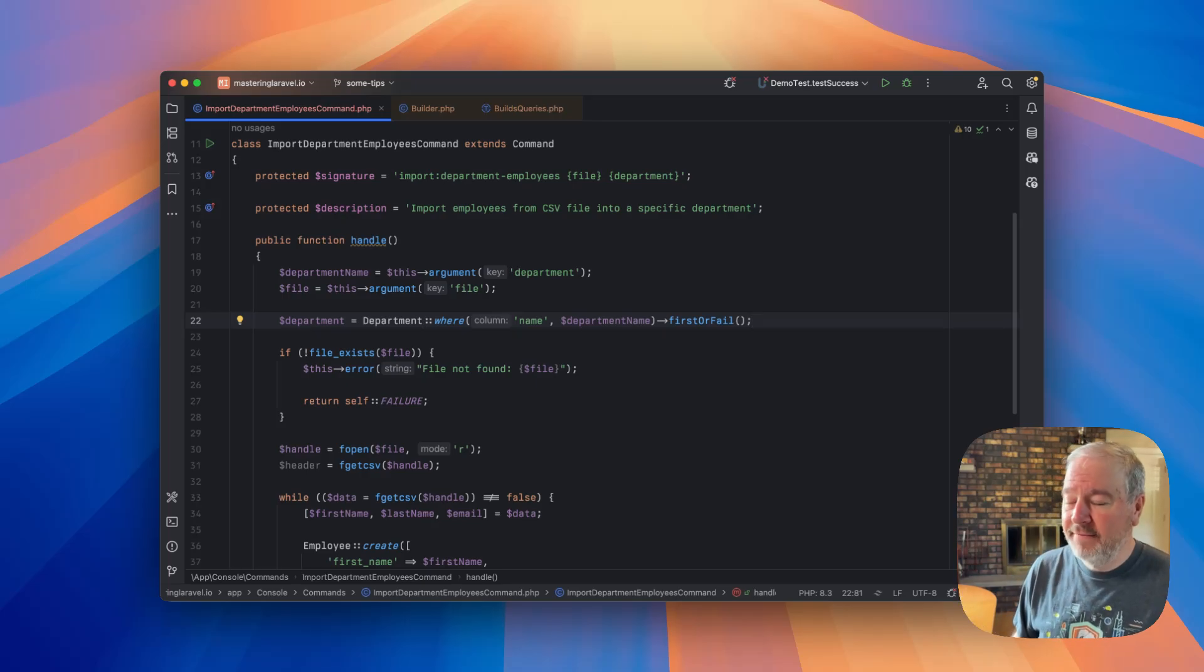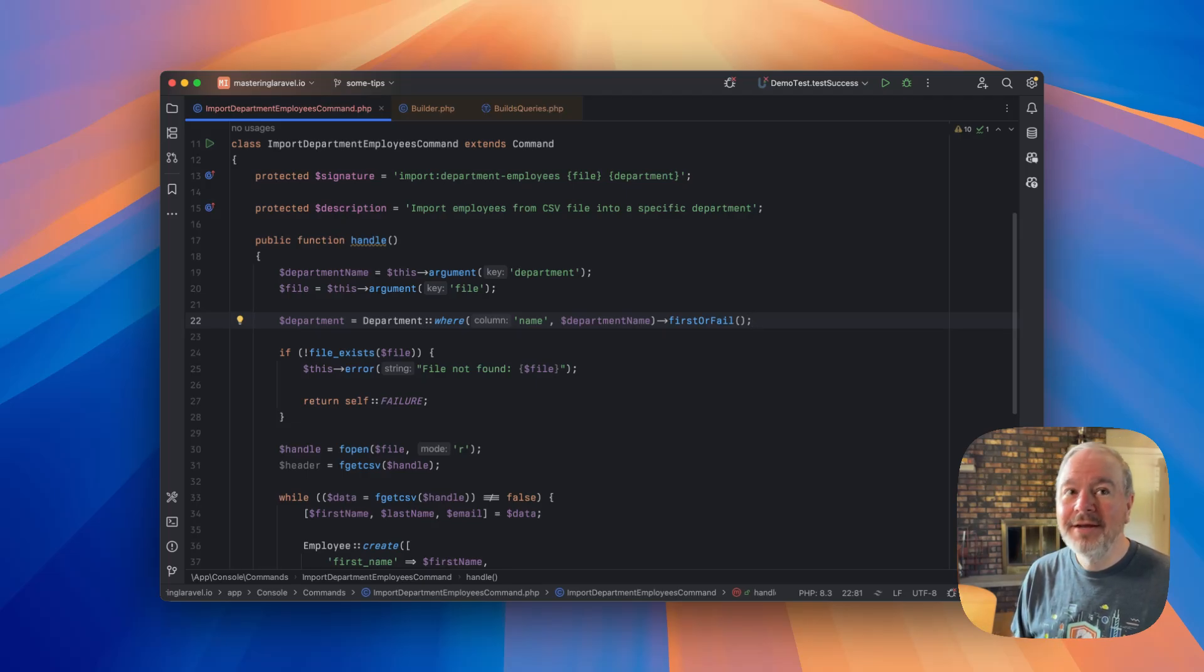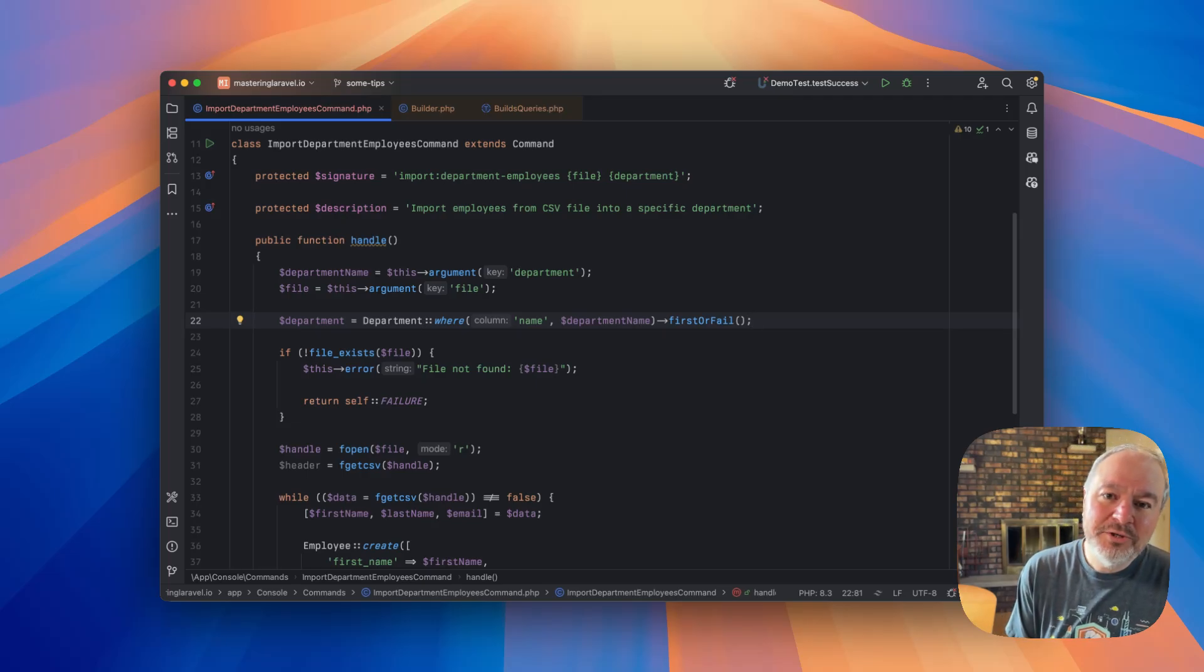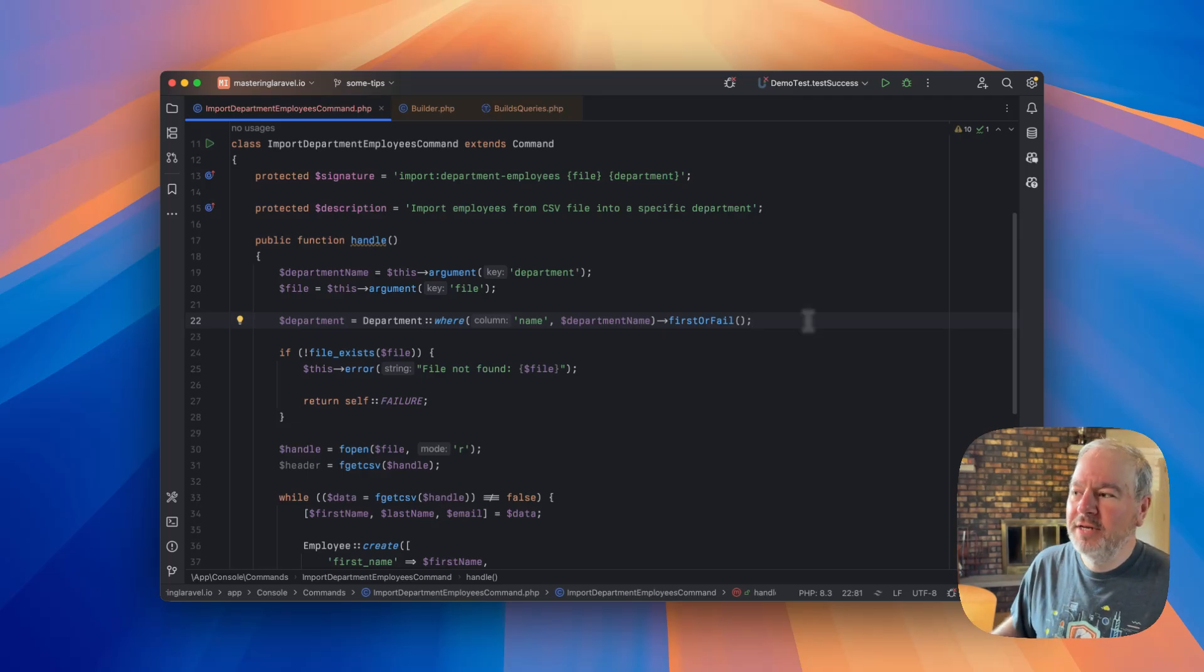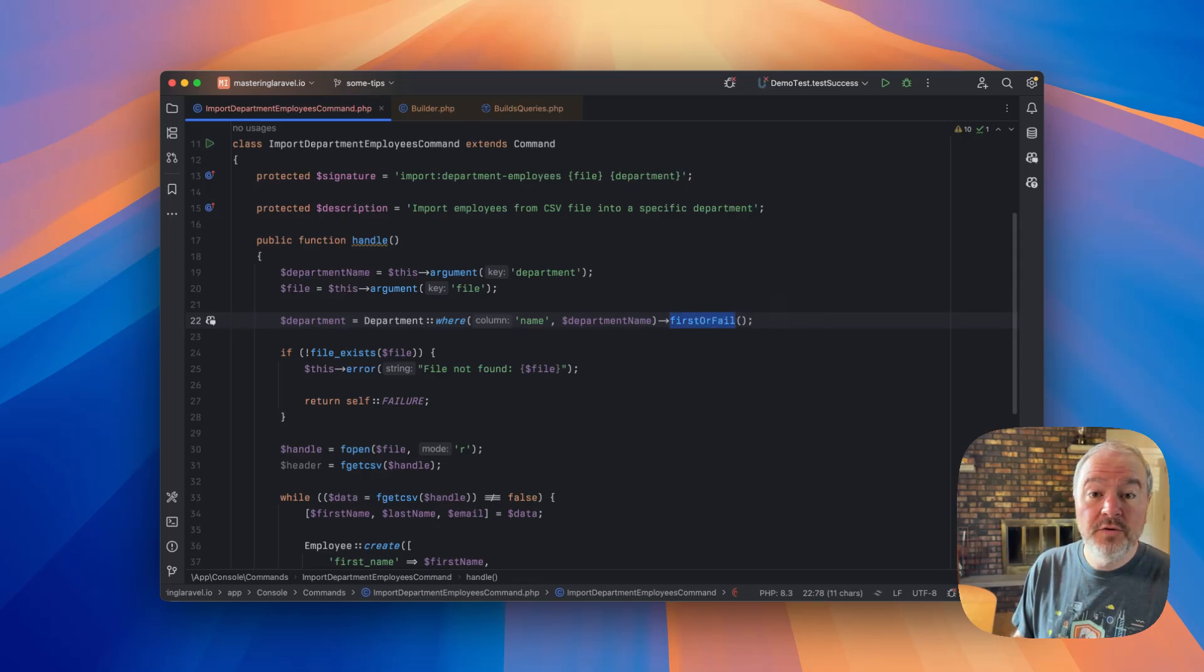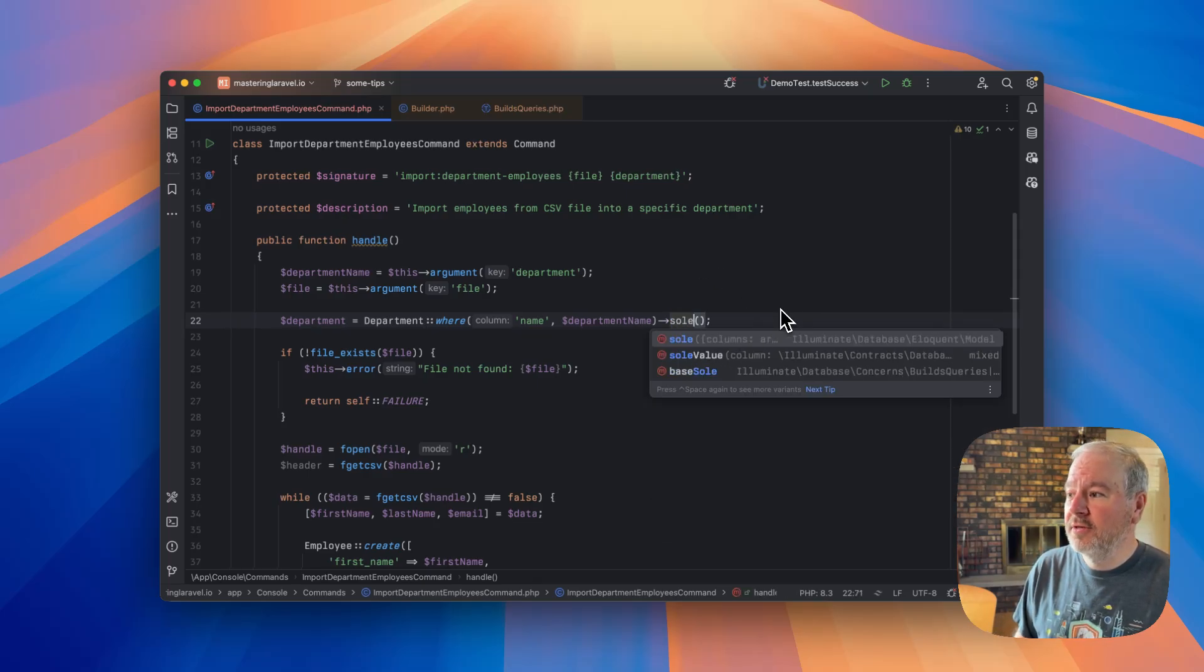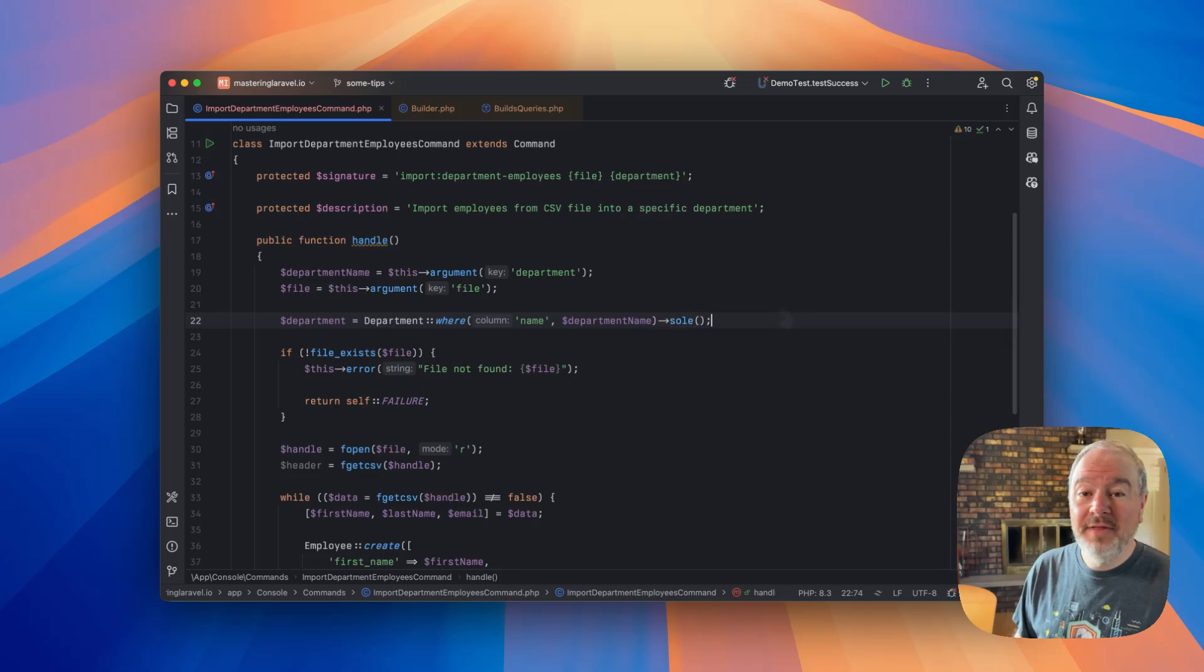Now, we could modify this to fetch the records, then count them, then throw an exception if there's more than one, but we don't need to do that. Laravel gives us a method to do that. So if I just change firstOrFail to sole, this is something that comes with eloquent,